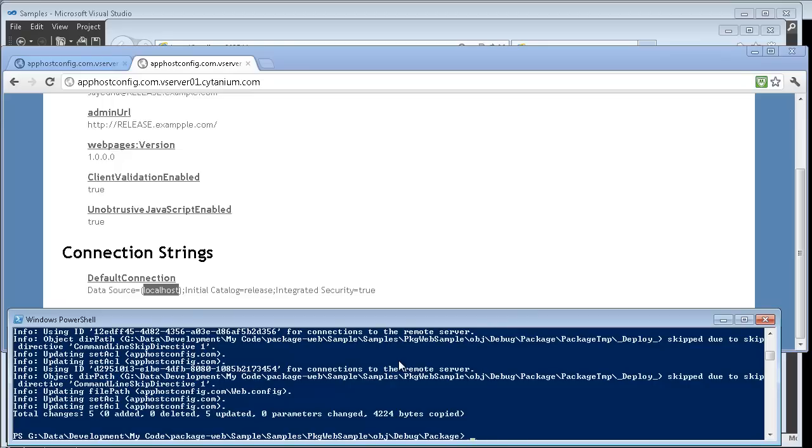Alright, well that's the package web NuGet. I hope you guys like it and let me know what's your feedback.